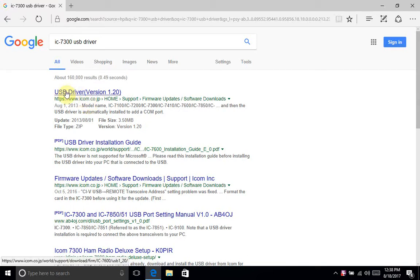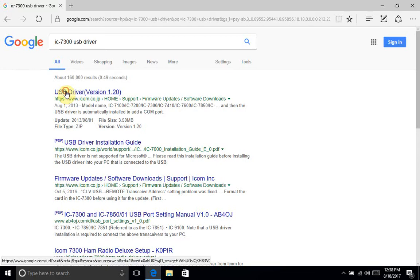The title of the page is USB driver version 1.20, that's the current version. There may be an updated version by the time you watch this video. Just make sure you're using the latest version. I'm going to go ahead and click here.